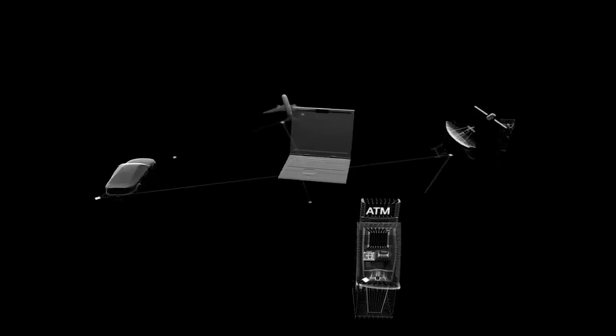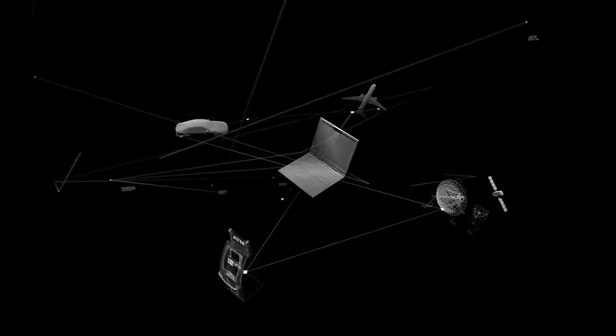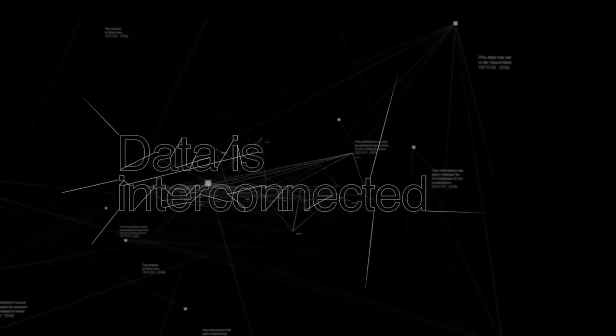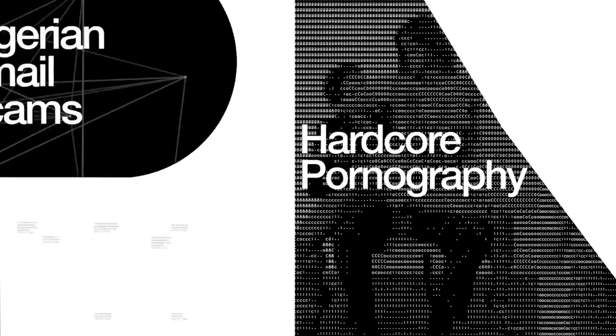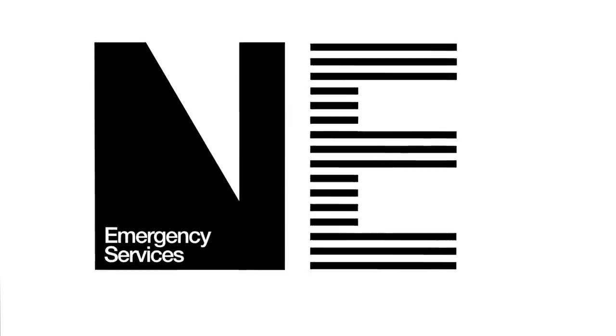Essentially providing a direct line to your bedroom laptop. Because all data is interconnected, from Nigerian email scams to hardcore pornography, online shopping to emergency services.